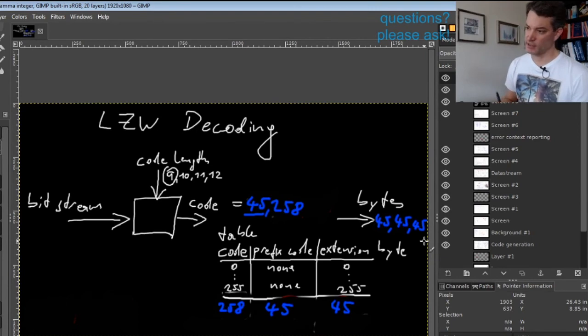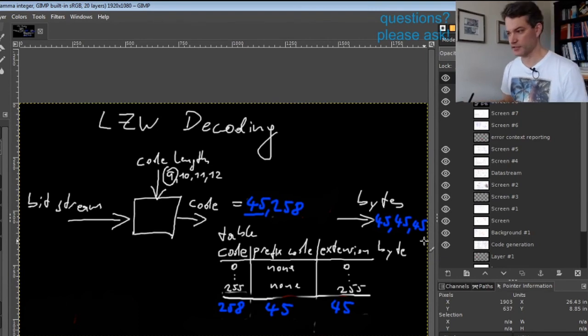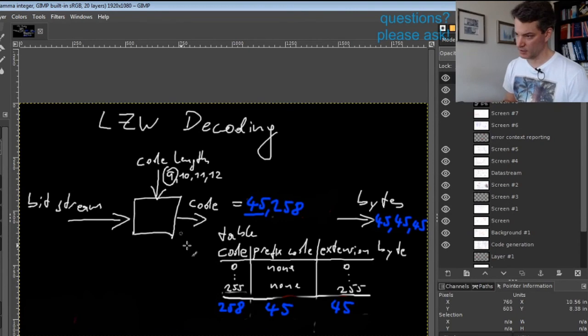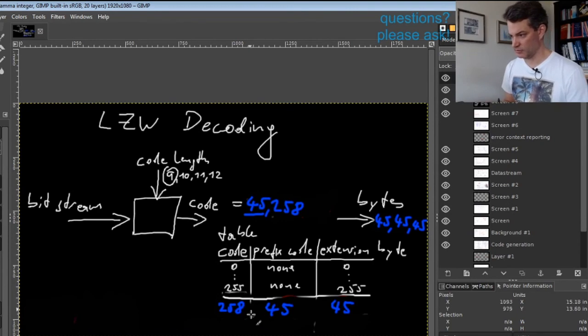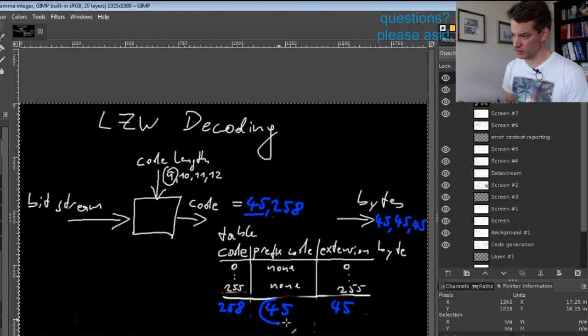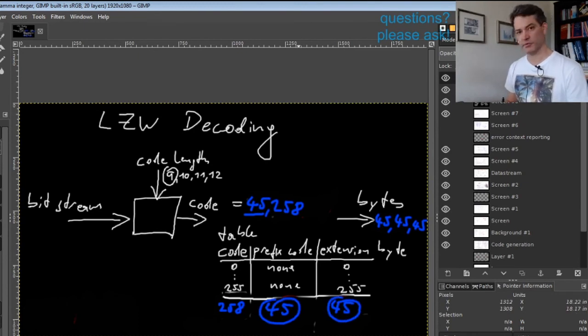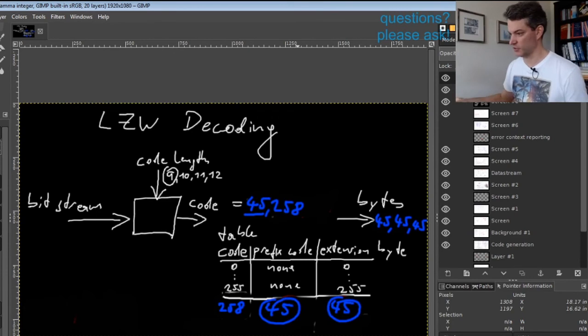That's the special case we need to handle: create a new entry with the previous code and the first byte produced by the previous code. That's all.